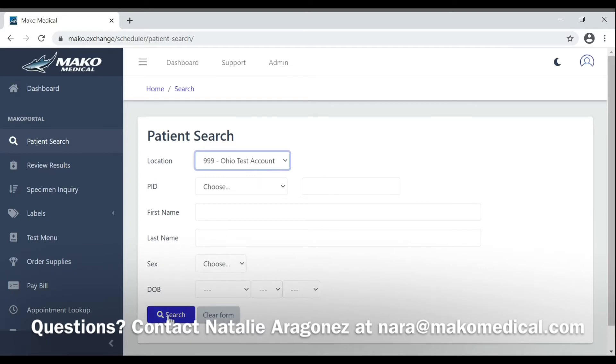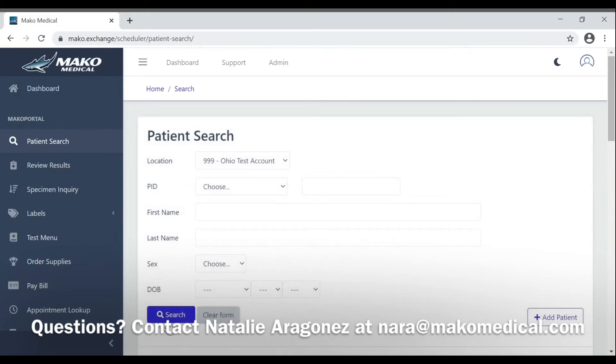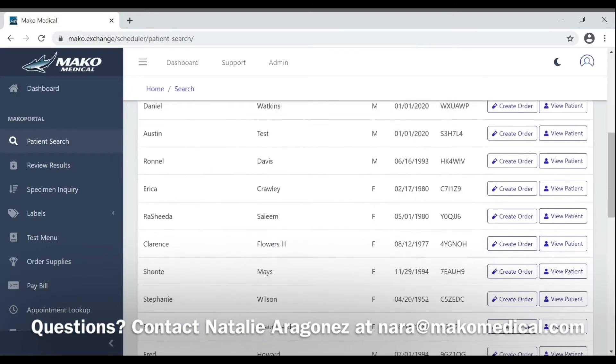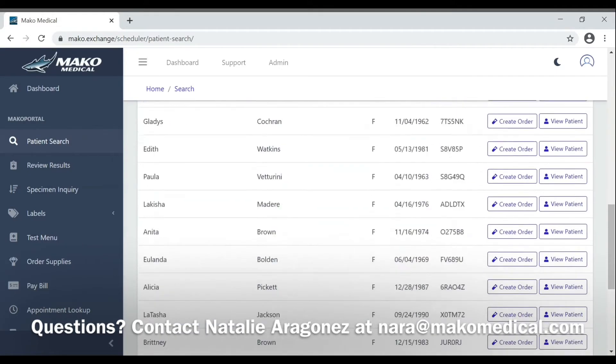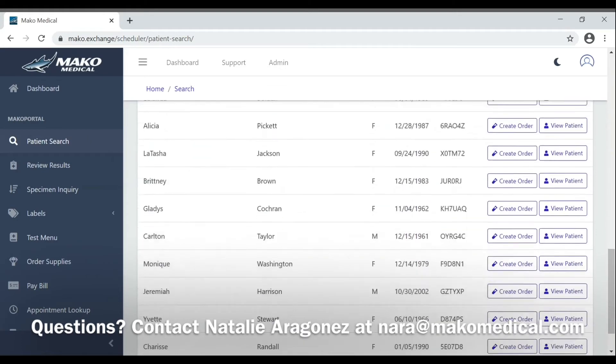Click search. This will bring up a list of 25 patients. At this time the service is in beta testing mode, so no more than 25 patients will be displayed.